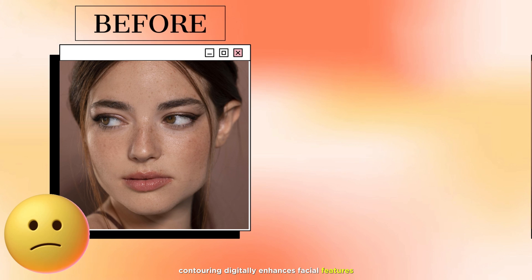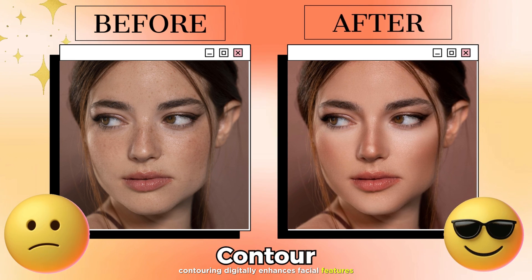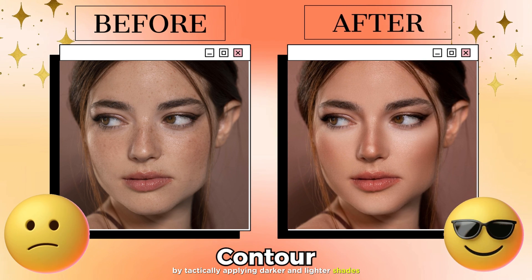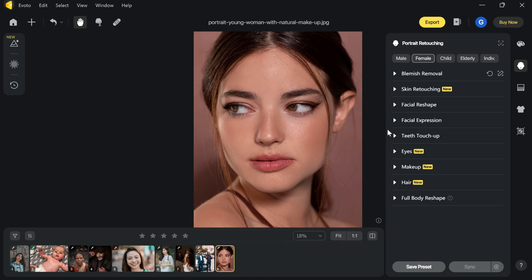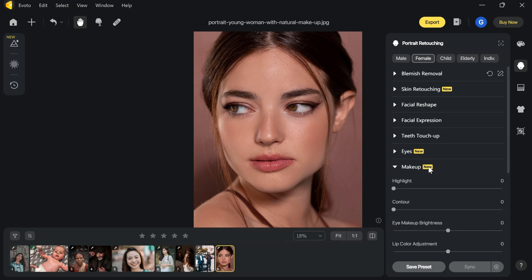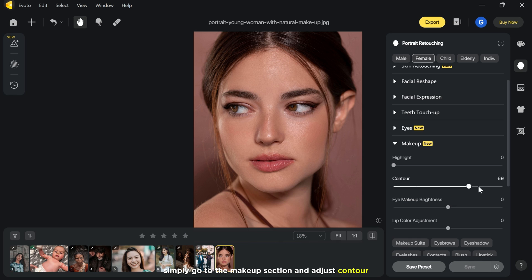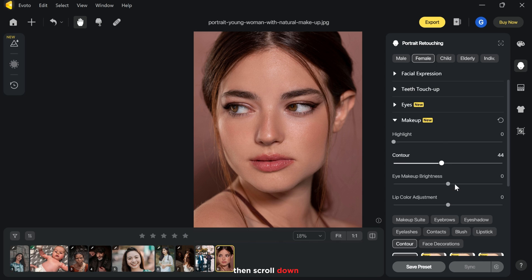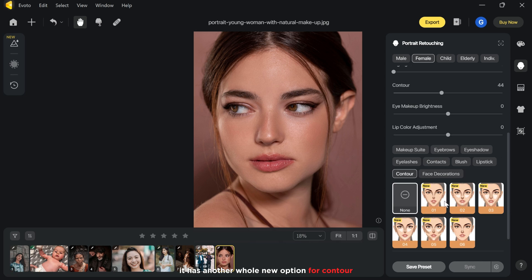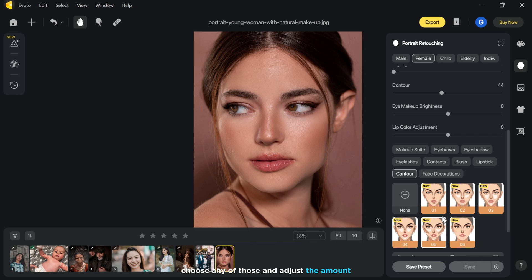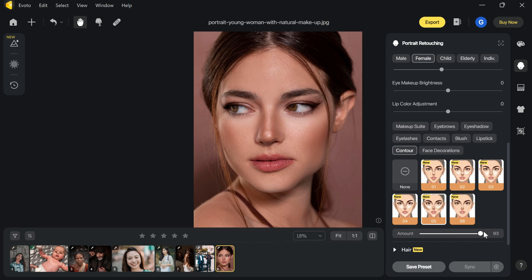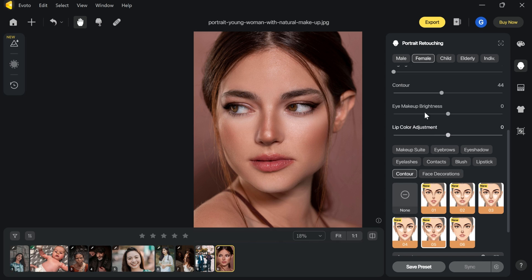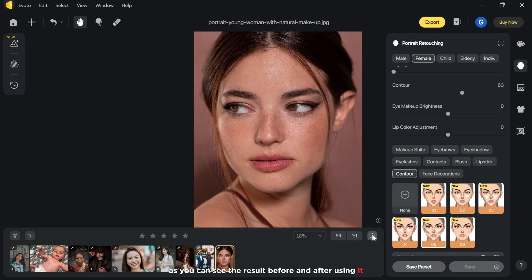Let's move on to another amazing new feature: contour. Contouring digitally enhances facial features by tactically applying darker and lighter shades, simulating makeup effects. Simply go to the makeup section and adjust the contour, then scroll down — it has a whole new set of options for contour. Choose any of those and adjust the amount. As you can see the result before and after using it — that's awesome!